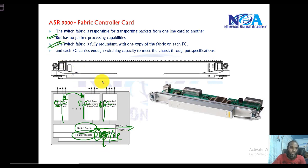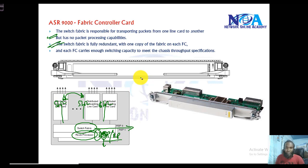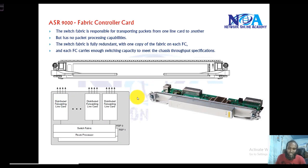You can have redundant switch fabrics. In some lower-end models like the ASR 9001, the interconnect fabric is integrated. In most routers the switch fabric resides as a dedicated line card connecting to the backplane, but it can also be integrated in some router models.